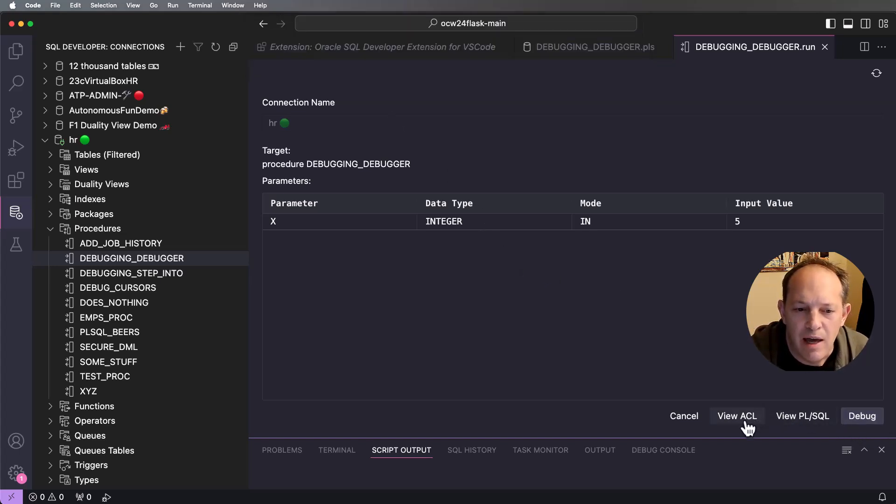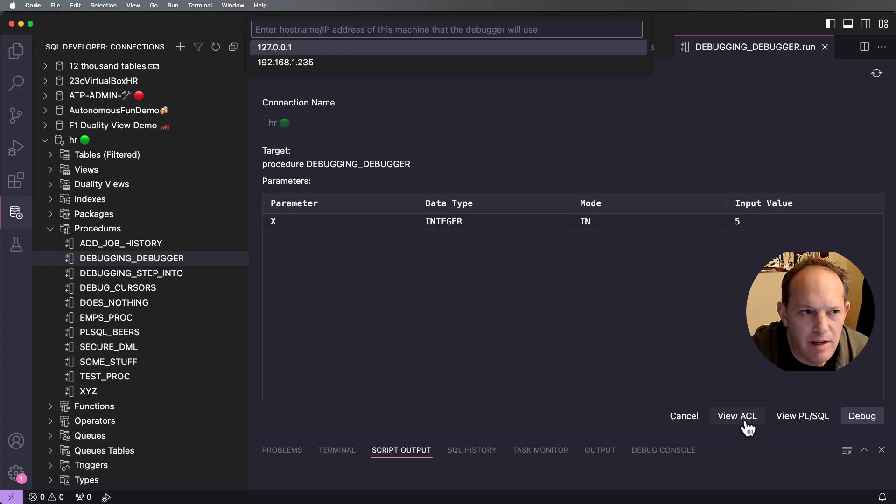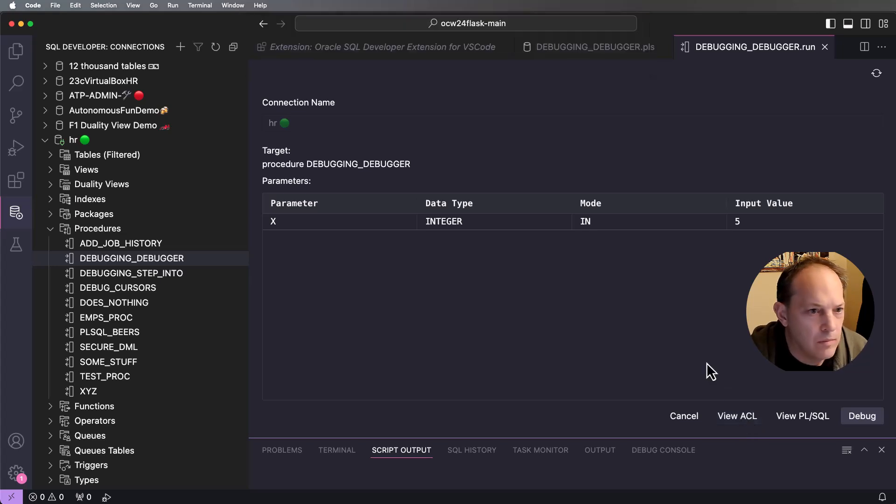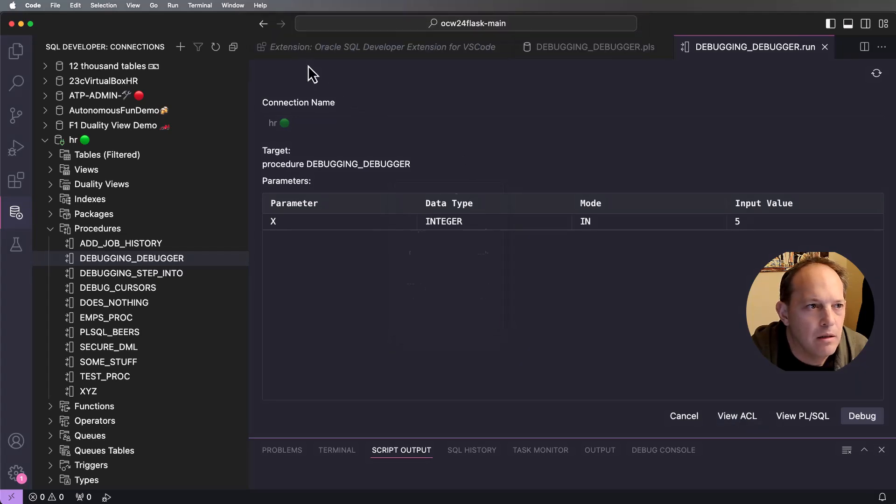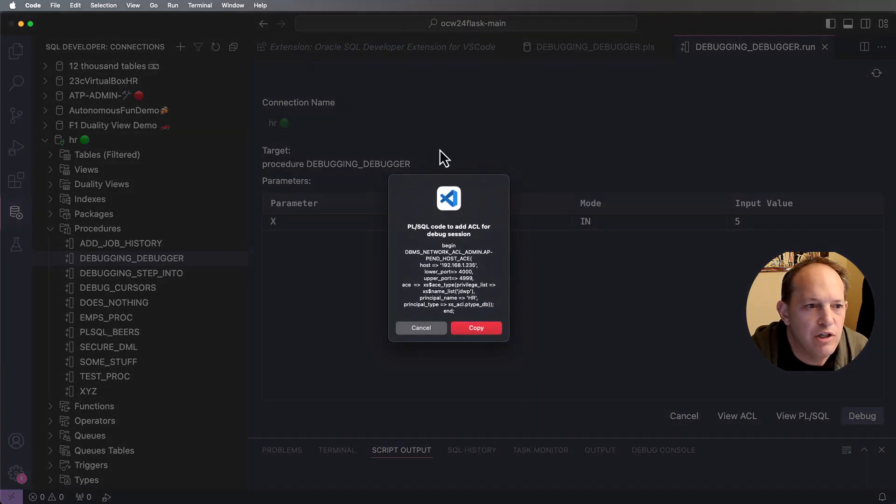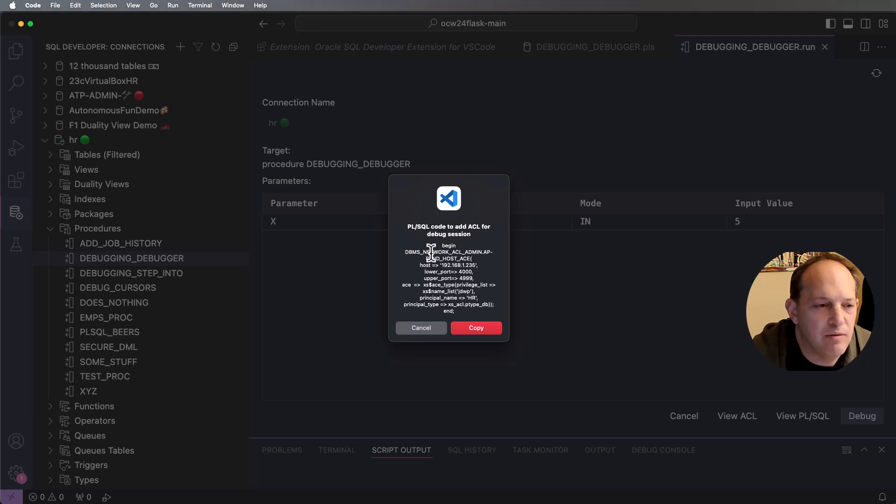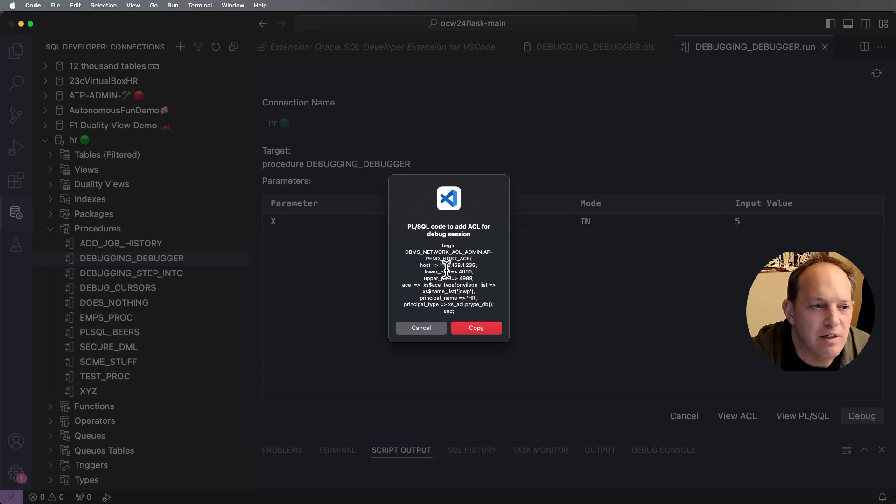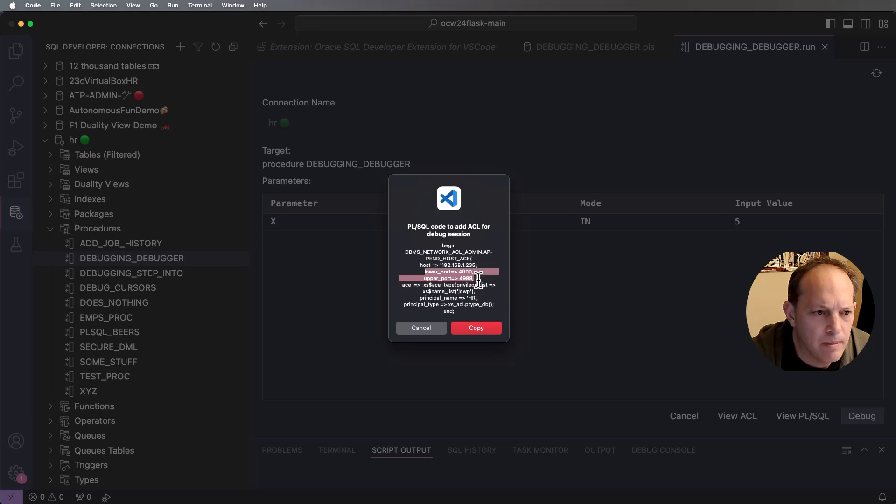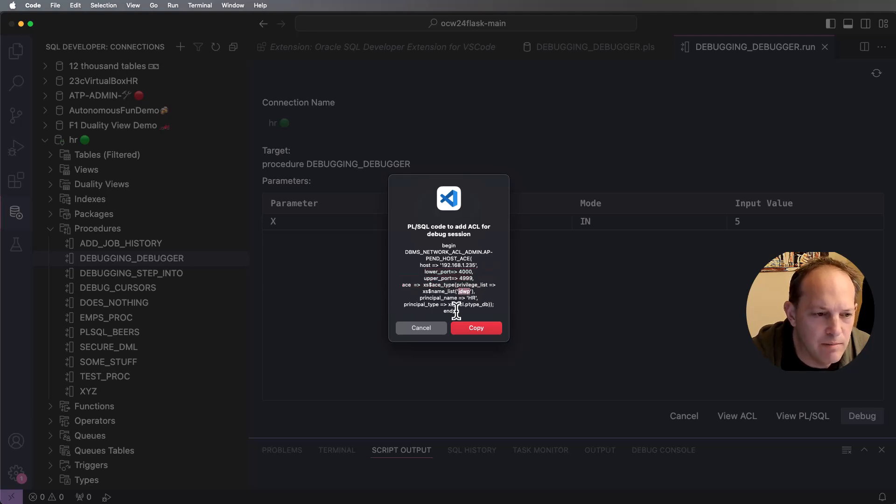To do that in the Oracle database, you need to set up an access control list. And so we'll help you generate that code for you. So here's an example piece of code you can run on your machine or on your database to allow the database instance to connect down to your client on a certain port range, and with the privilege it needs and the protocol. And here is that JDWP.